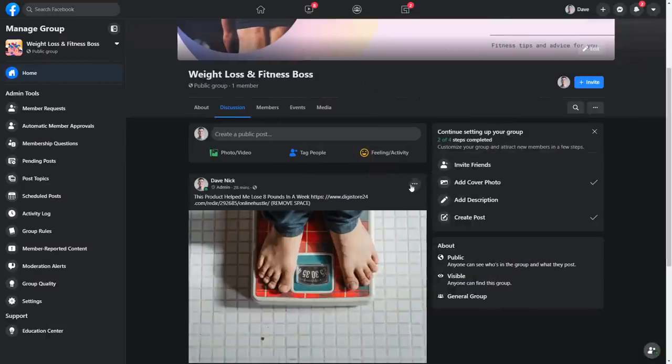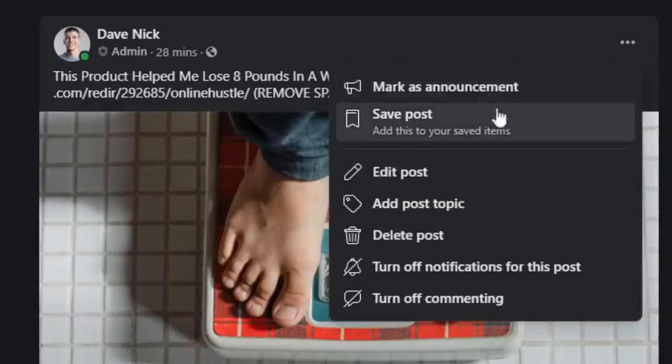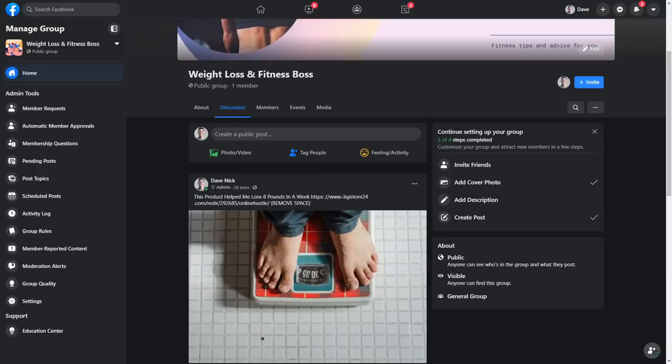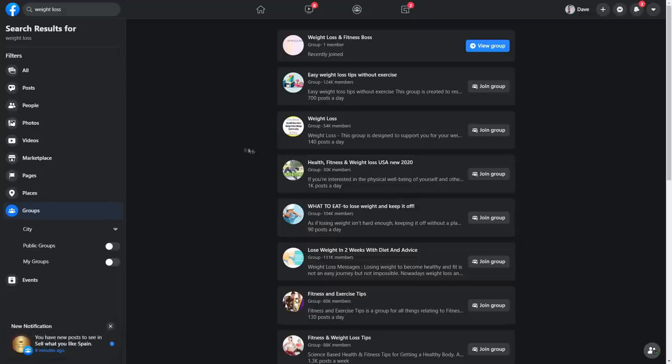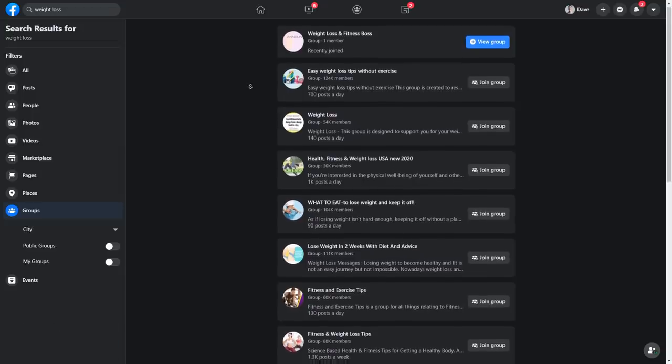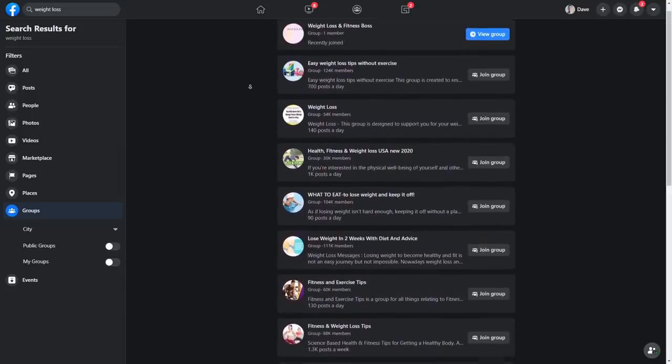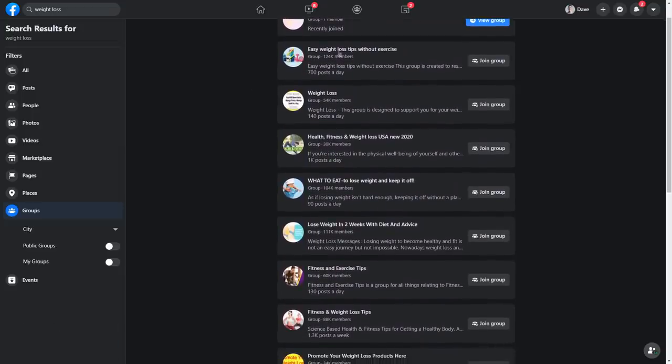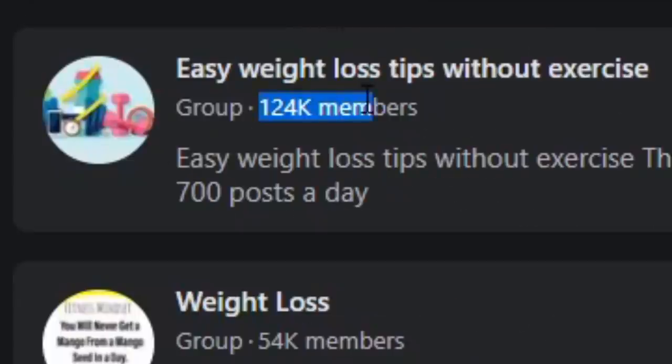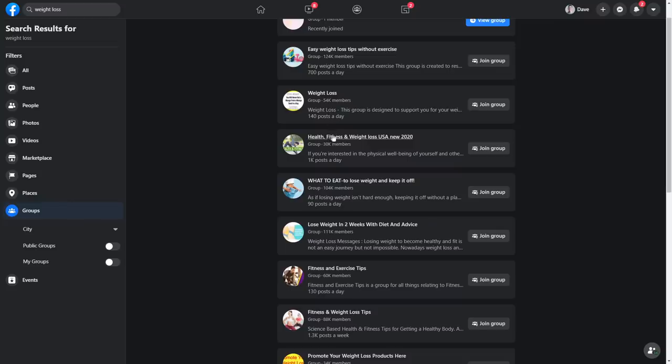Step number 10. Mark your post as an announcement so all the future members can see it at the top of the group and now you will need to start attracting those targeted members to your group. Firstly, you will need to do that manually and once you have at least 50 to 100 targeted people in your group, it will start growing organically like all the other Facebook groups in your niche that have hundreds of thousands of members.